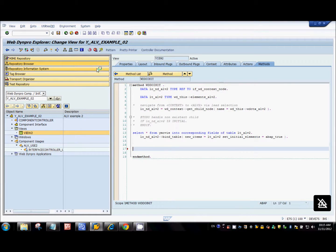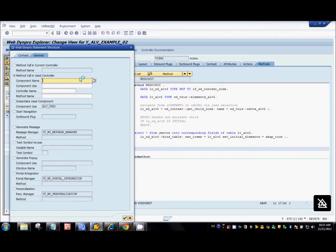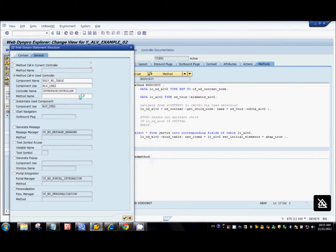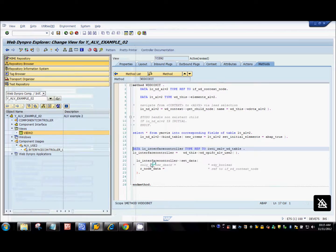We'll use a method called set_data from the component usage. Go to the code wizard, select the method call in component controller, select the component usage, and there's a method called set_data. Say okay.